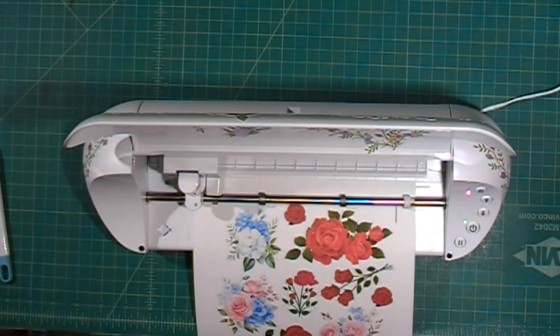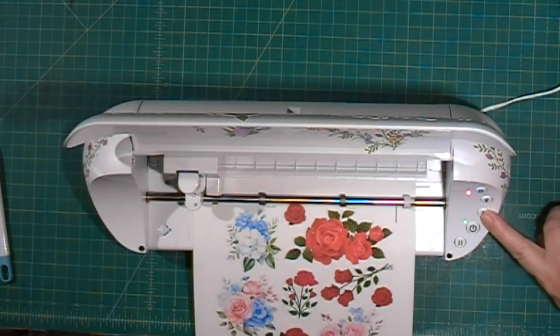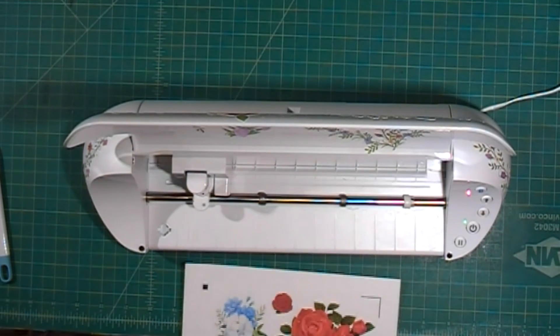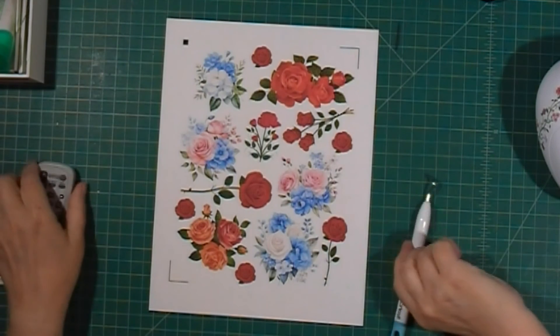All right it's finished, it's cut, and so we are just going to eject our page.